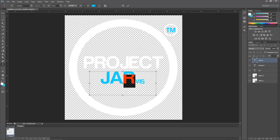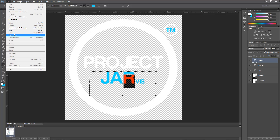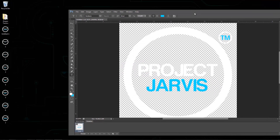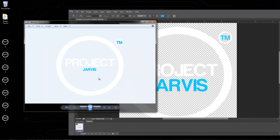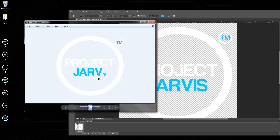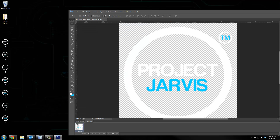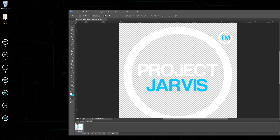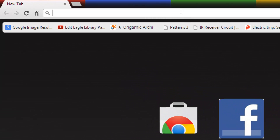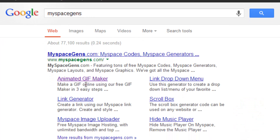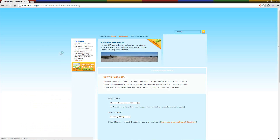Continue doing that for the remaining letters — I'll just skip ahead. I'm done with all seven images. Remove image one, and you can see how the animation looks — it looks pretty good. Now we're going to go to a website called myspacegens.com and use their animated GIF maker.